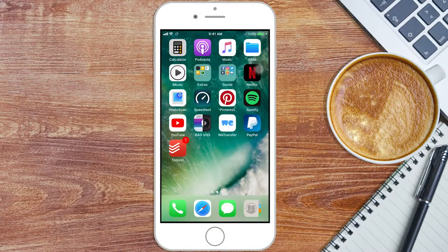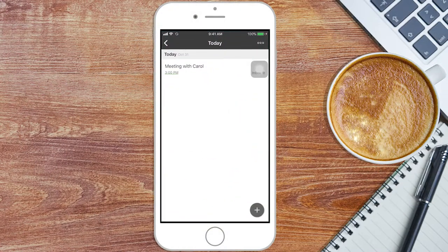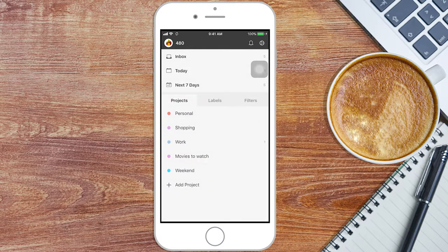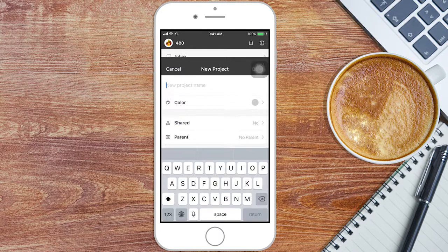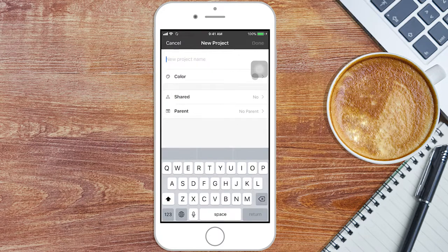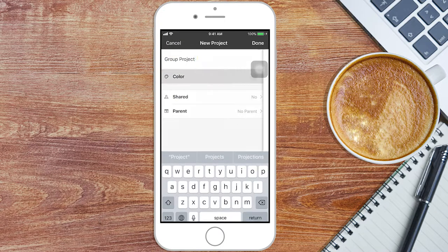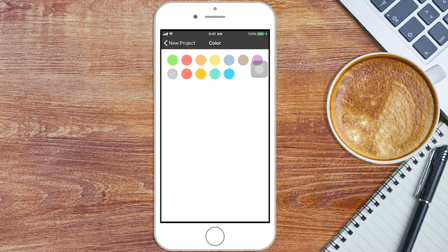Open Todoist on your device. Now go to the upper right corner and click on the Add Project button. Add the project's name. You can choose a color for the project's tag.